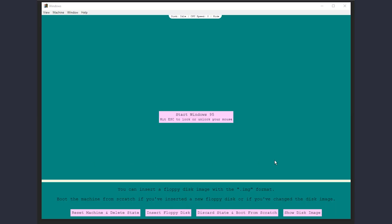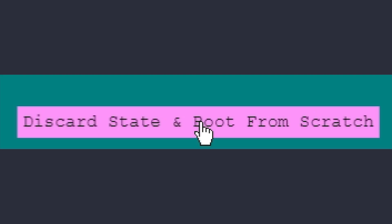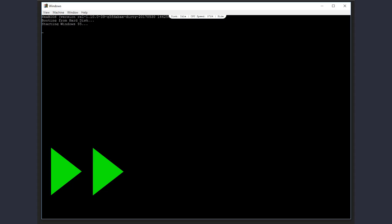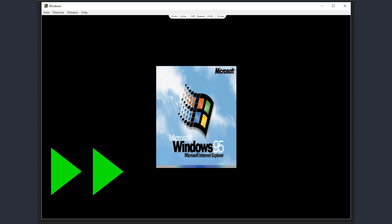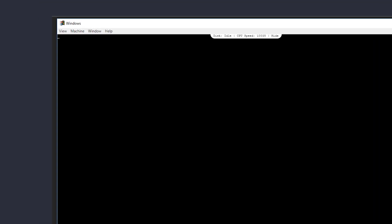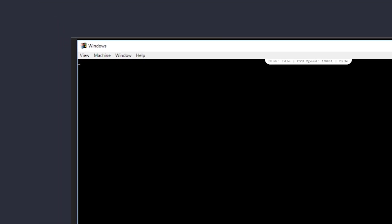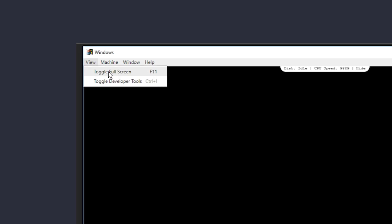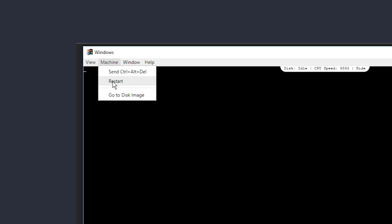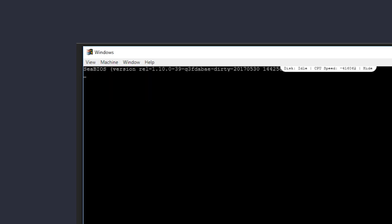When you launch the app, select Discard State and Boot from Scratch. If the machine seems to hit this screen with a cursor a little too quickly in the boot process, use the machine dropdown and select Restart.